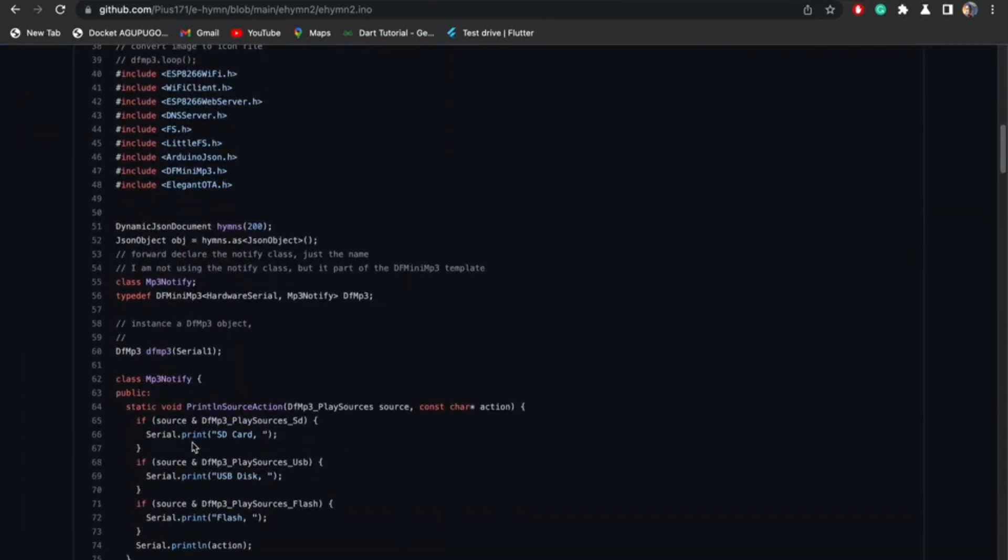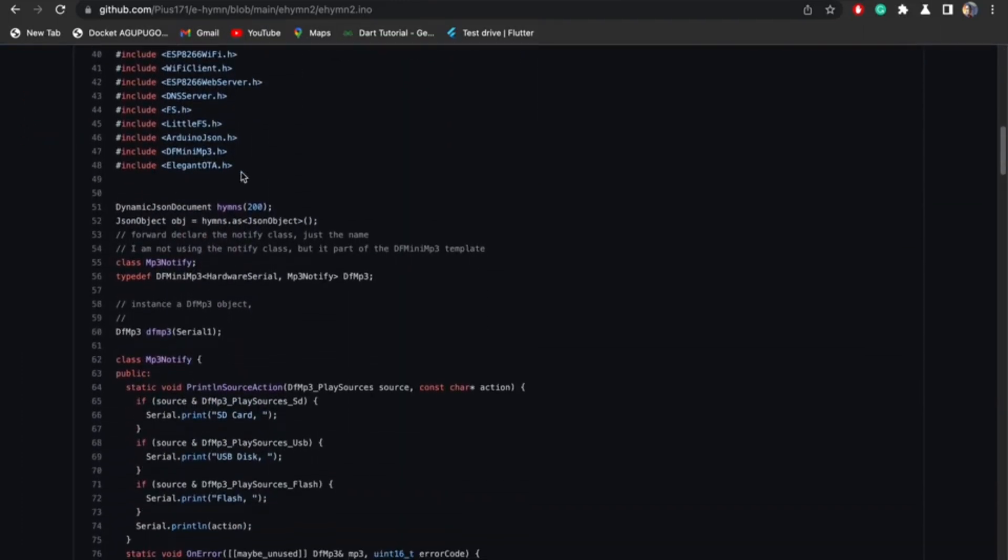Here are the libraries I used. Some of these libraries come installed with Arduino, some of them do not. When you install ESP8266 boards, some libraries don't come with it. Like Arduino JSON doesn't come with it, DFmini MP3 player by Makuna doesn't come with it, and Elegant OTA also doesn't come with it. So you have to install those libraries.